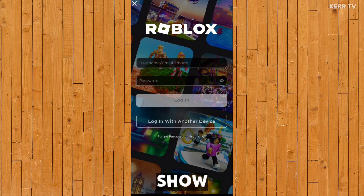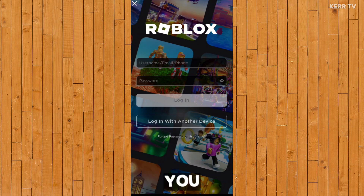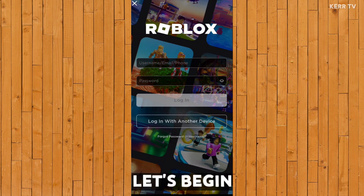In this video, I'm going to show you how to reset the password of your Roblox account if you forgot it. So now, let's begin.